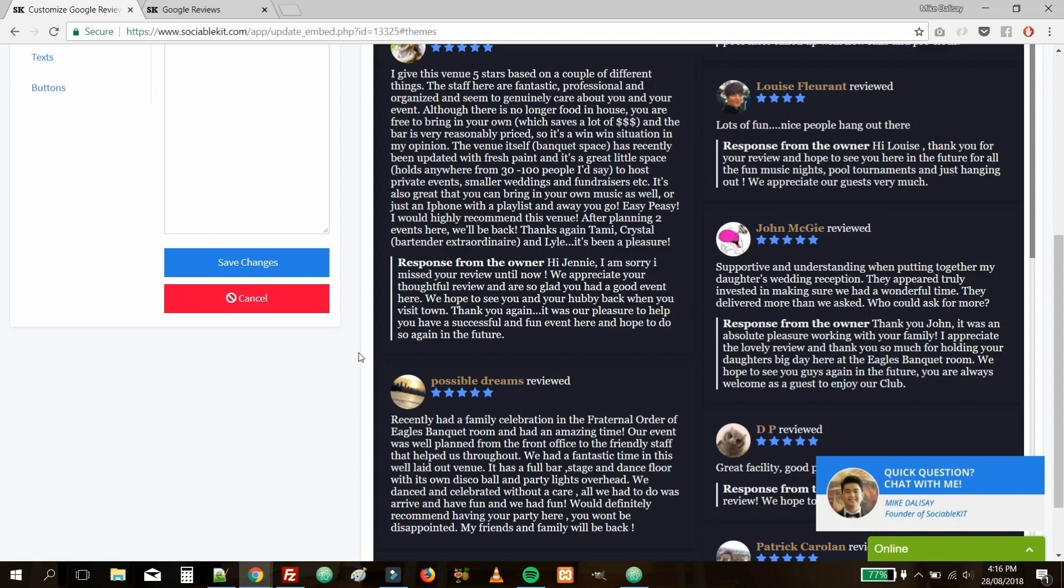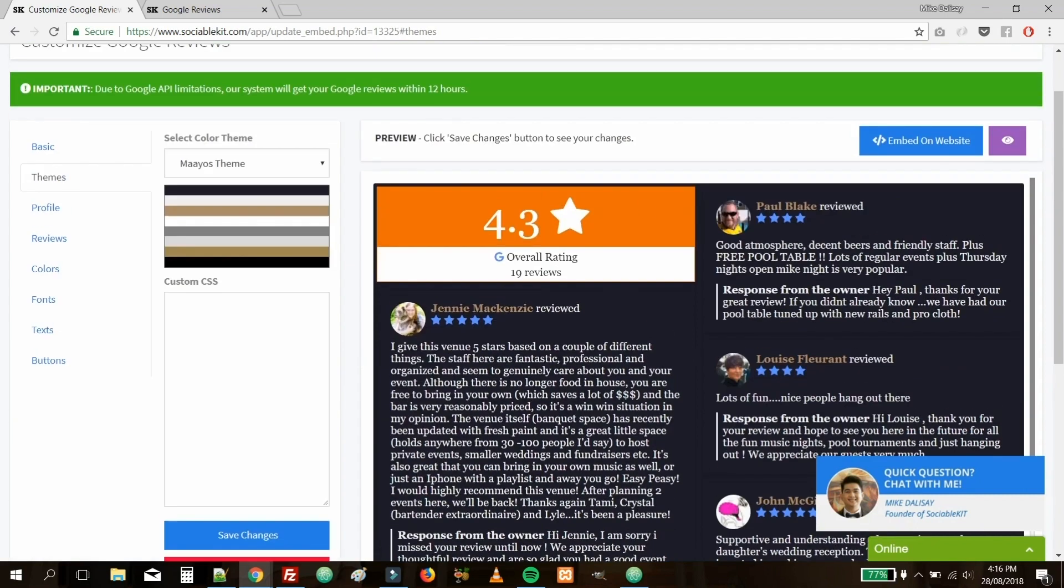Now, you're going to see a preview of how it's going to look like on your own website. For this demonstration, we'll just stick to the first theme.